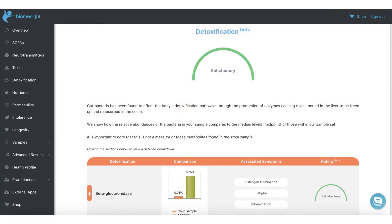In the detoxification section, we cover bacteria that affect detoxification pathways. We specifically include beta-glucuronidase, which directly affects hormonal balance and inflammation.